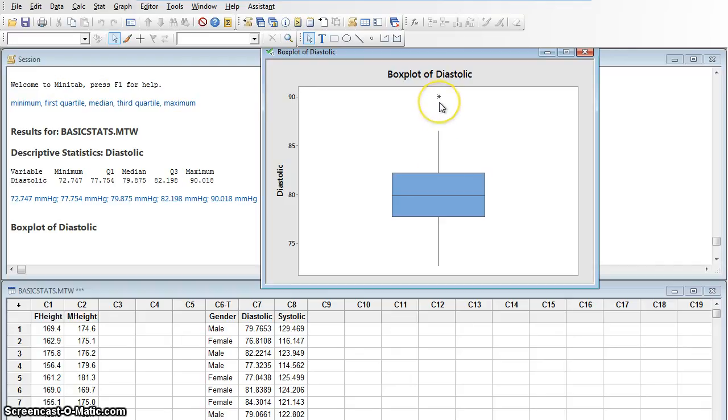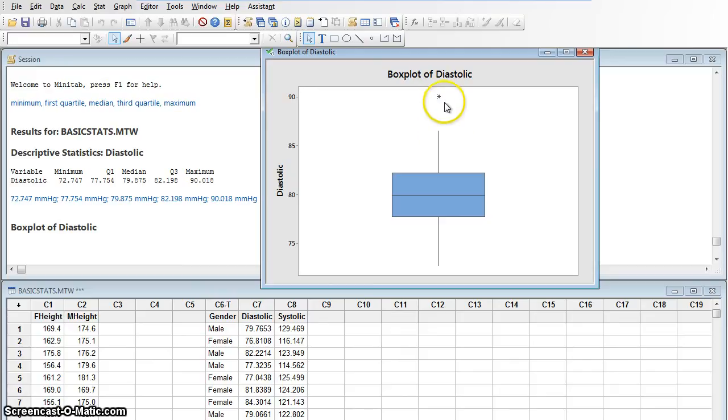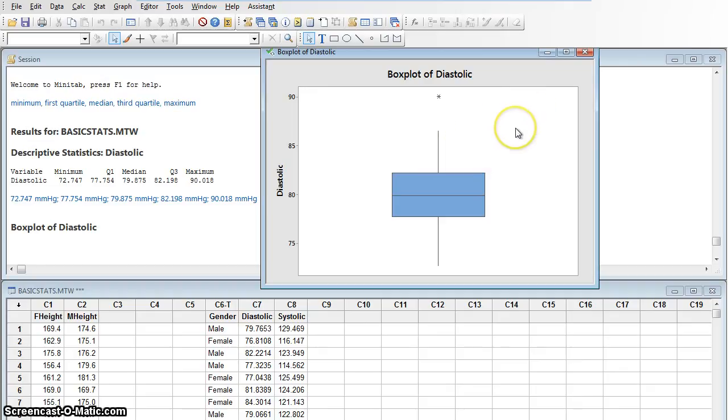Minitab says that this would be an outlier. This is far enough away from the rest of the data that Minitab considers this top spot an outlier, and it's using a star or an asterisk instead of extending the line all the way to it to tell me that it's an outlier, and if it weren't for this outlier, my line would only extend this high. Okay, so there we go. That is a box plot and a five-number summary in Minitab 17.